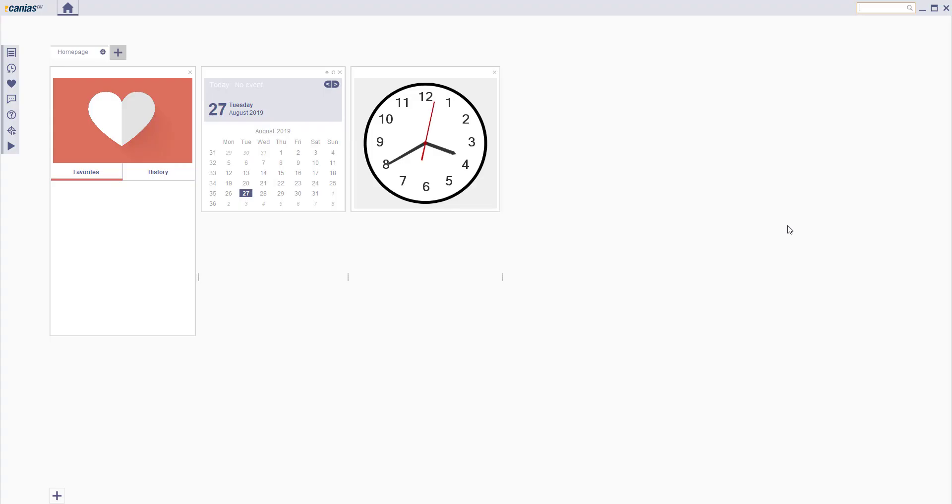Welcome to Canias ERP. To make a reverse movement in the inventory, access INVT02.